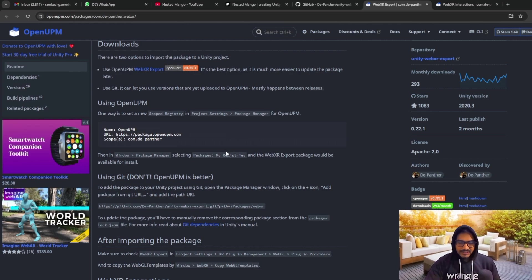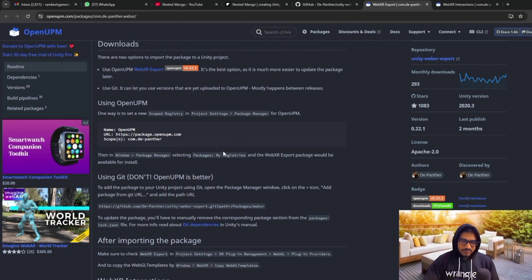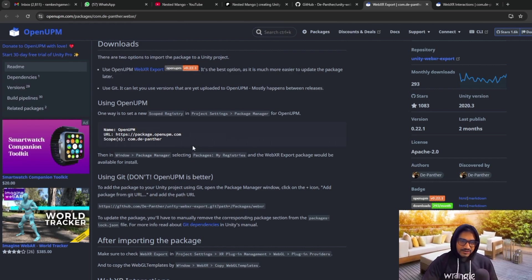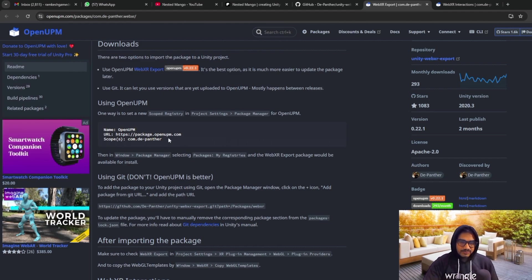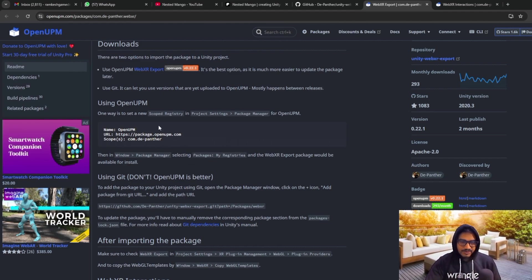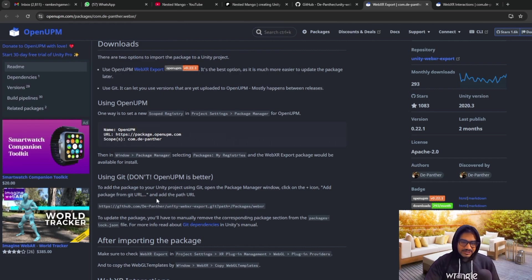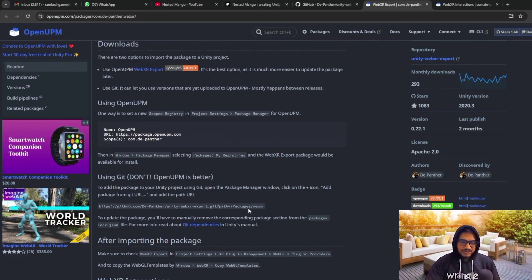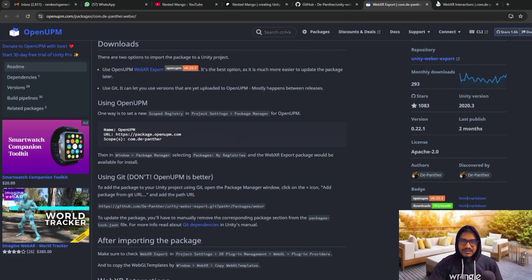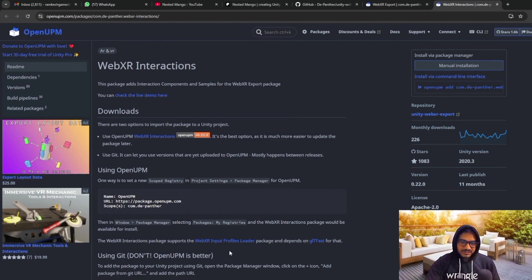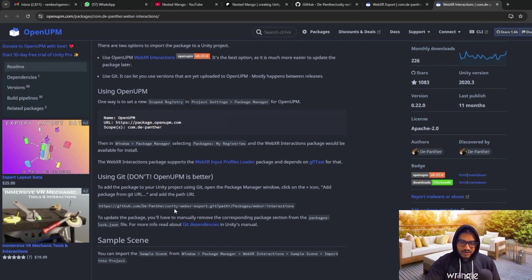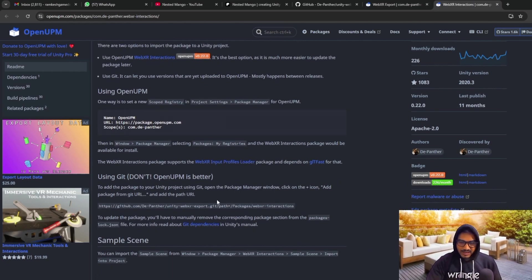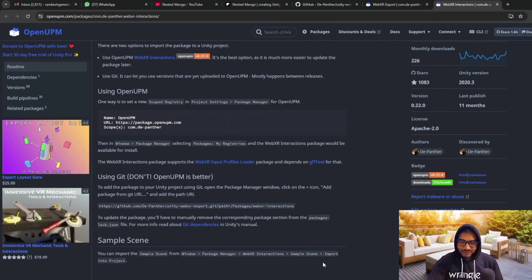You can also install through the OpenUPM. And in some cases, if your project has already been built and at that time you are trying to do it with OpenUPM, sometimes it creates problems, but mostly it works. And for the safest thing, I use Git. So you can copy this thing as well as this thing. So it will be done one by one.